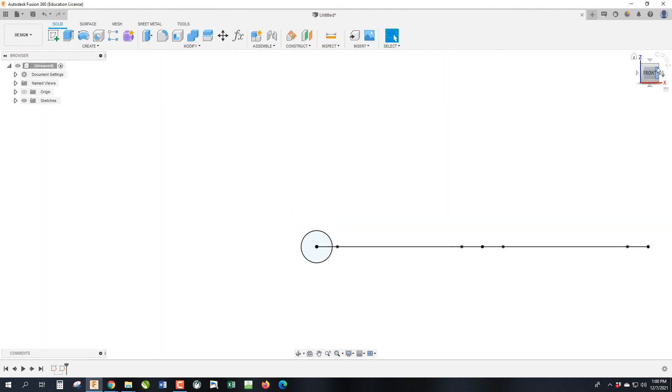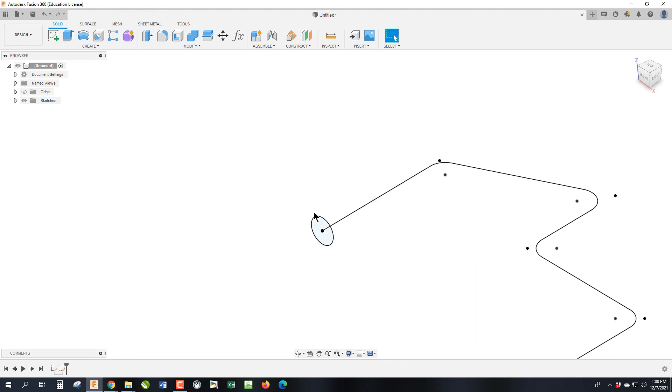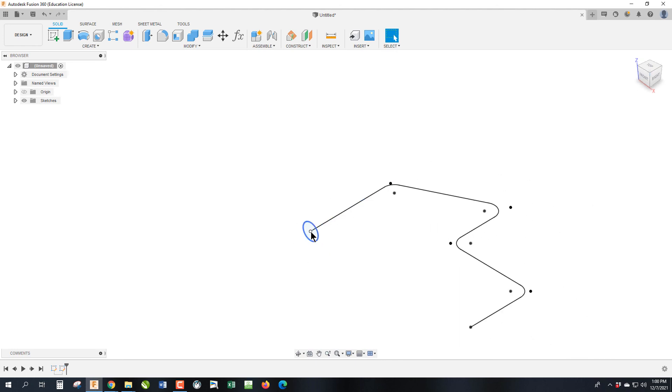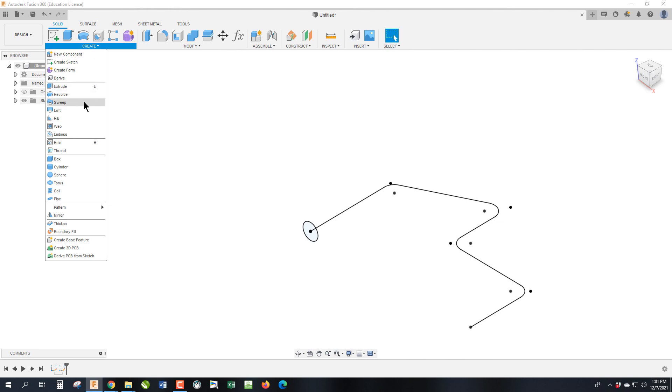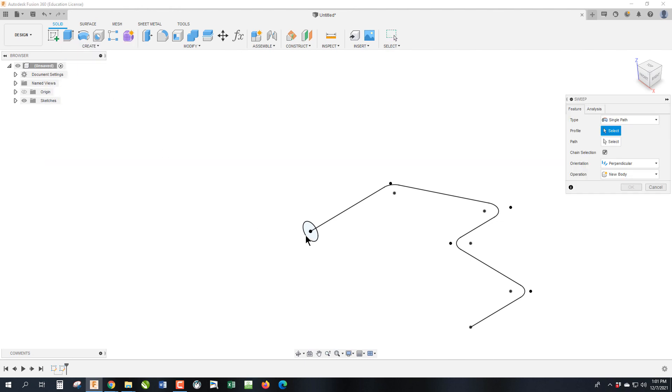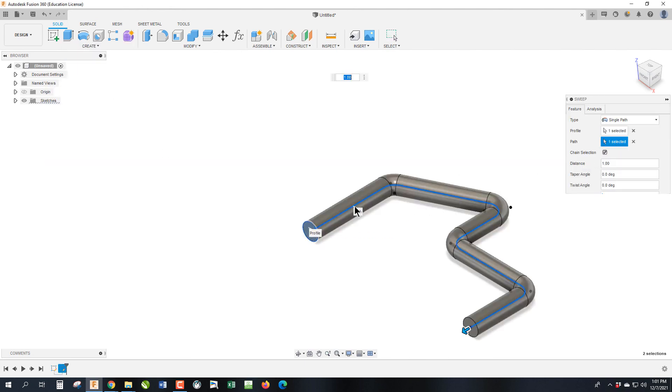Now we are essentially done with sweep, at least setting up the sketches. So what we're going to do is we're going to take this circle, and we want it to follow this path, or sweep along this path, to create this shape. So if I go ahead and hit sweep, and select that profile, select the path, and it creates that shape.